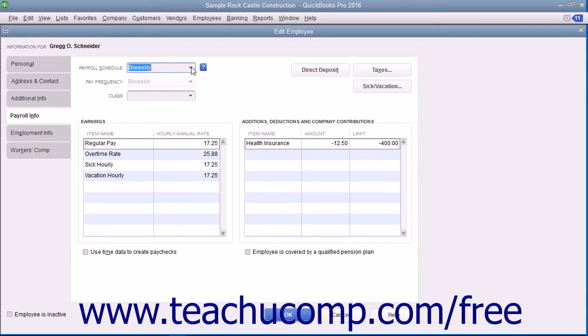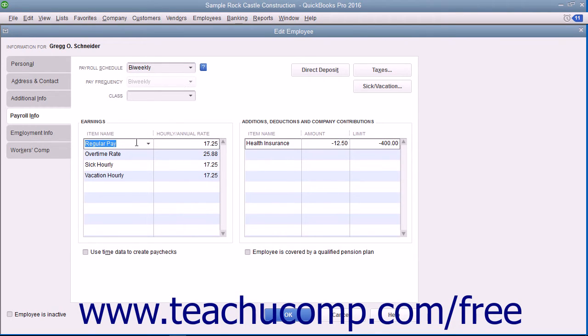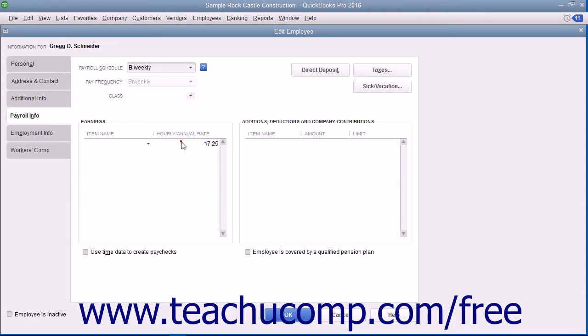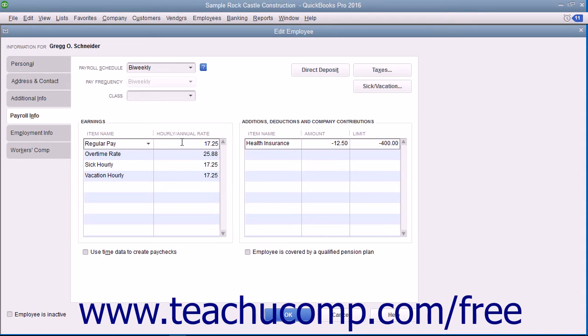Enter the type of pay the employee receives by selecting a Compensation Payroll Item from the Item Name column within the Earnings section. To the right of the selected item, you can enter the Amount of Compensation into the Hourly or Annual Rate column.